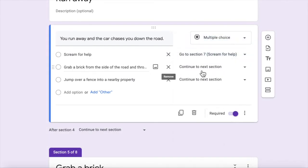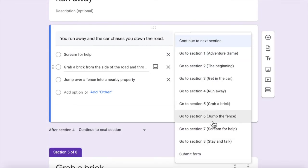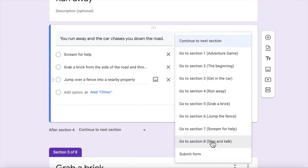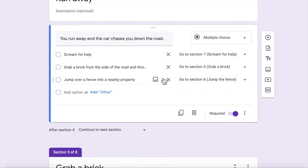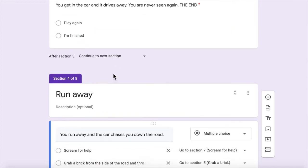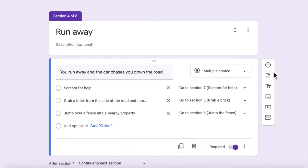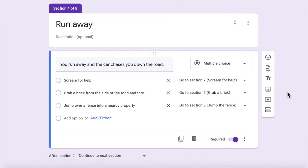So we click on that and we click on screen for help. Grab a brick from the side of the road. Grab a brick. Jump over a fence into a nearby property. Jump the fence. Okay. So they're all pointing to the right area now. Now, if you're doing this in my class, which you probably are if you're watching this video,